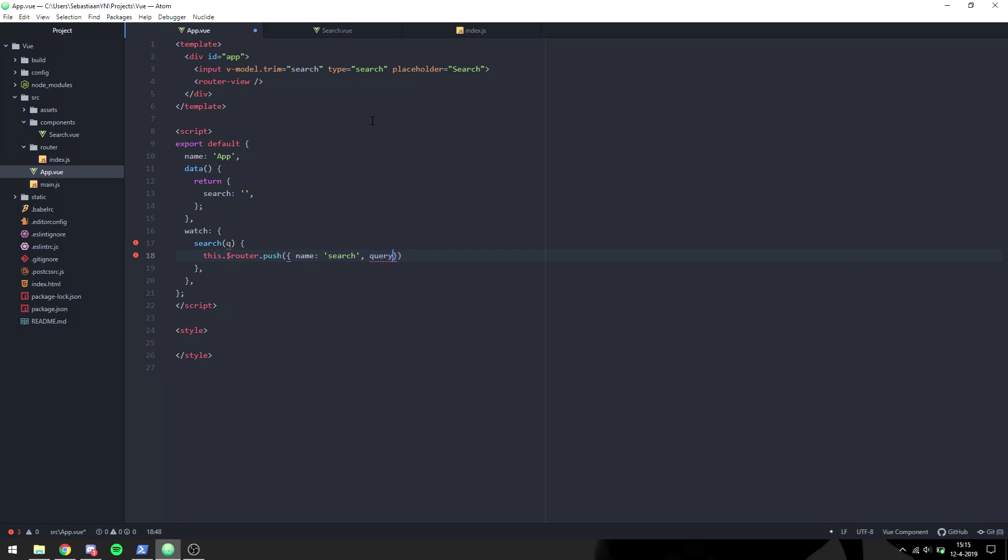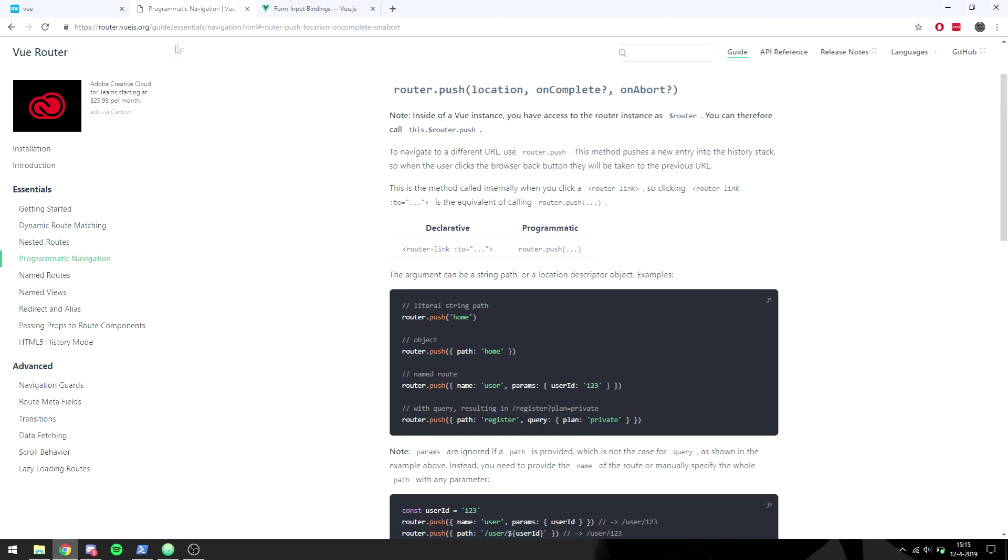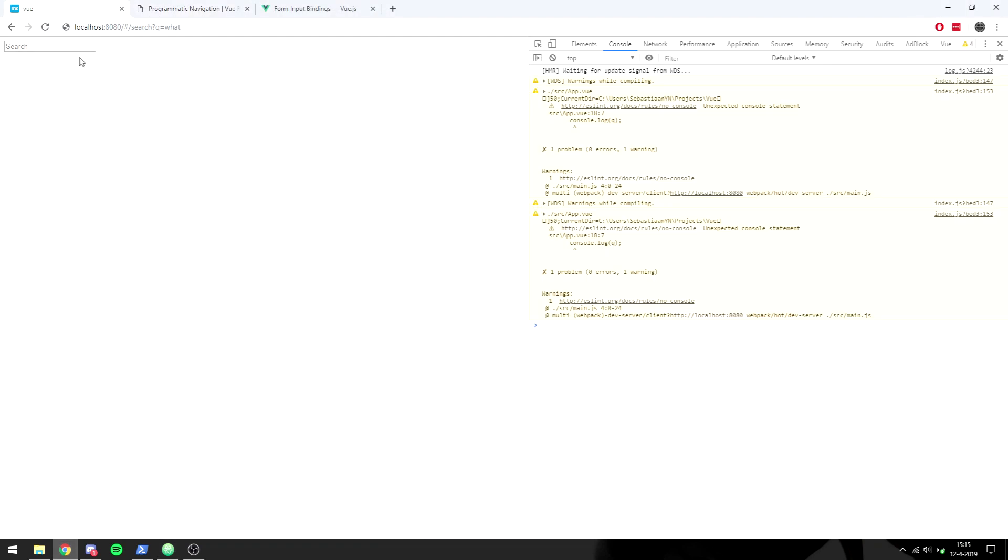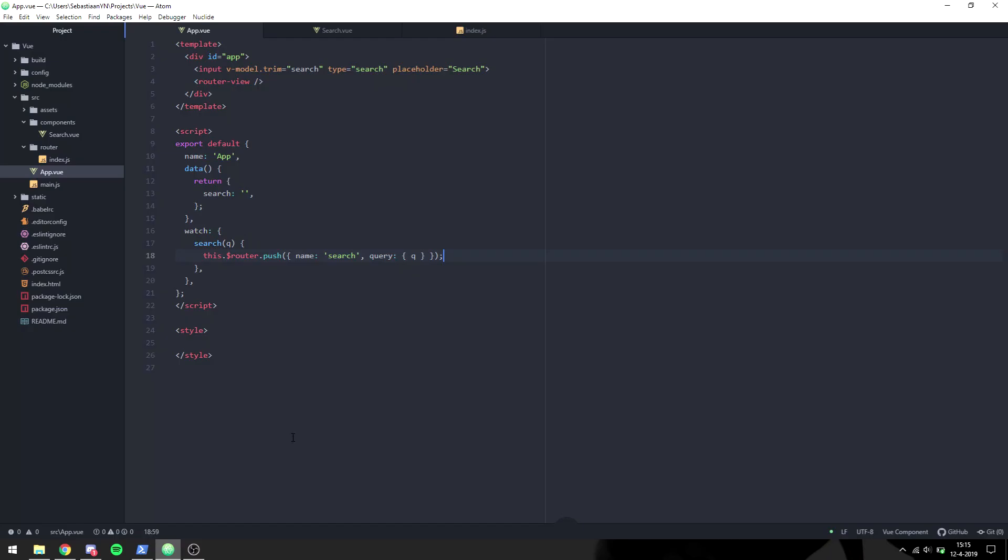This pushes the new route and it changes to search with a query of q. We go to our site and we enter something right here. You can see that in the URL we have search question mark q equals and then whatever we input. But it doesn't display anything on the screen yet.